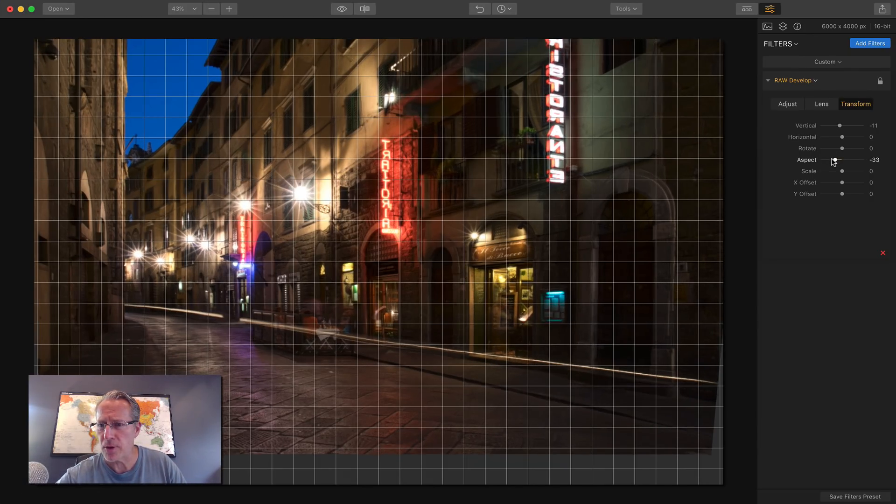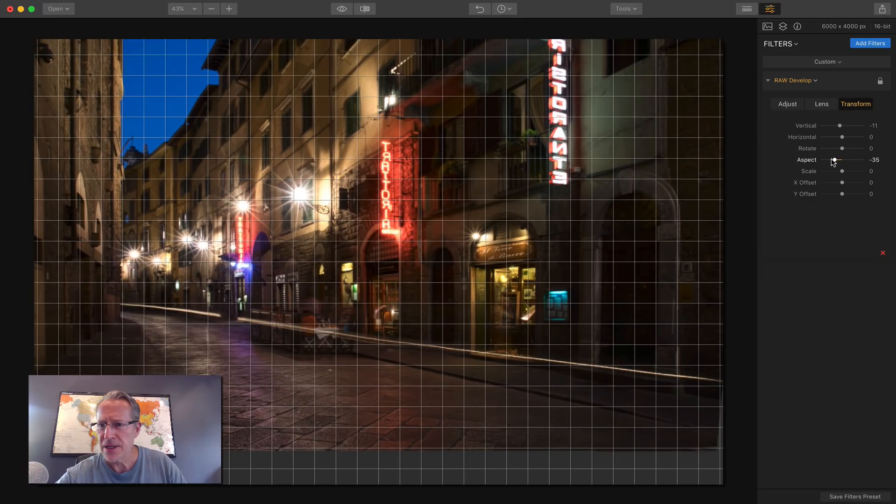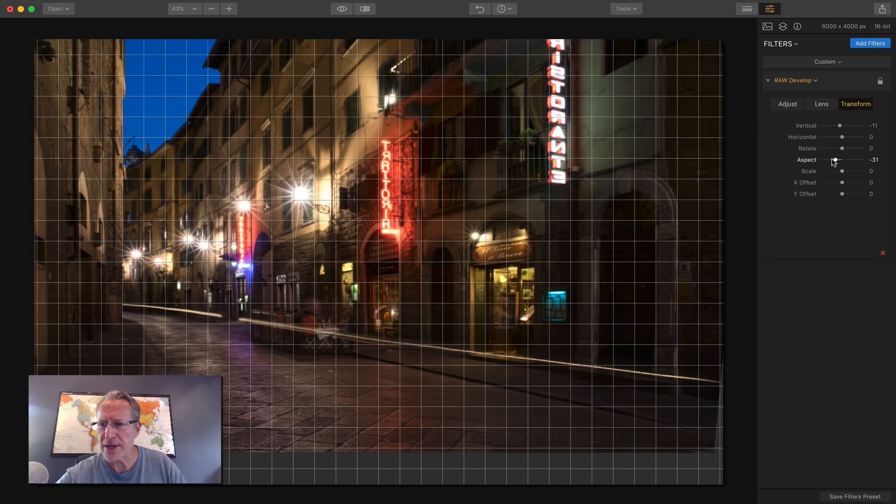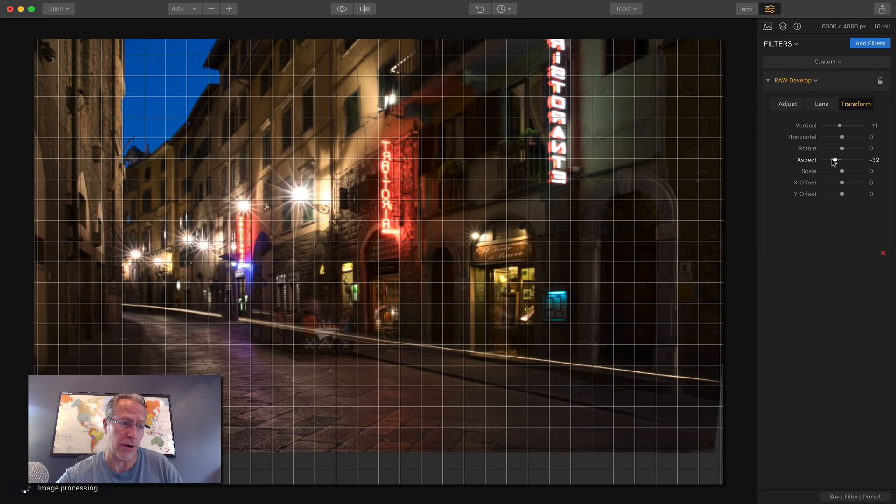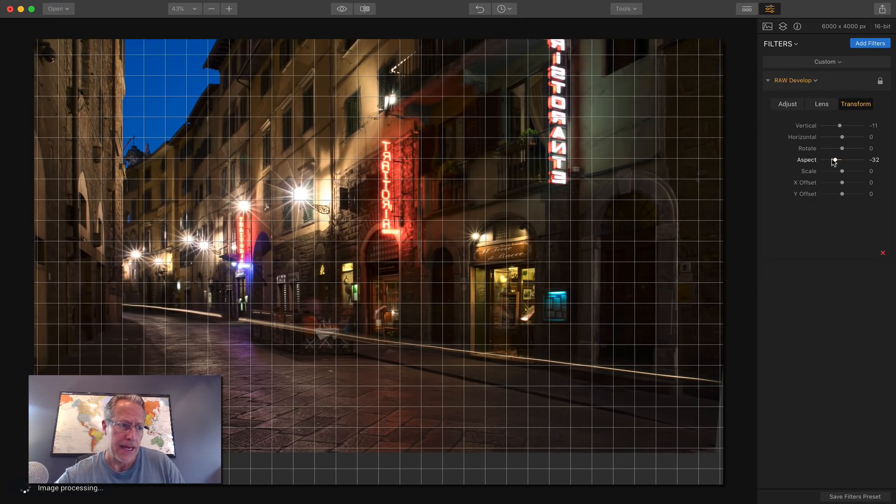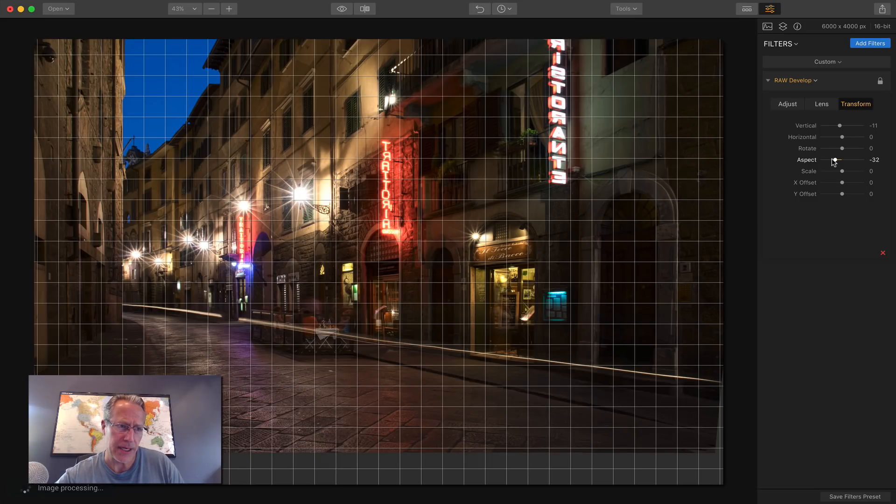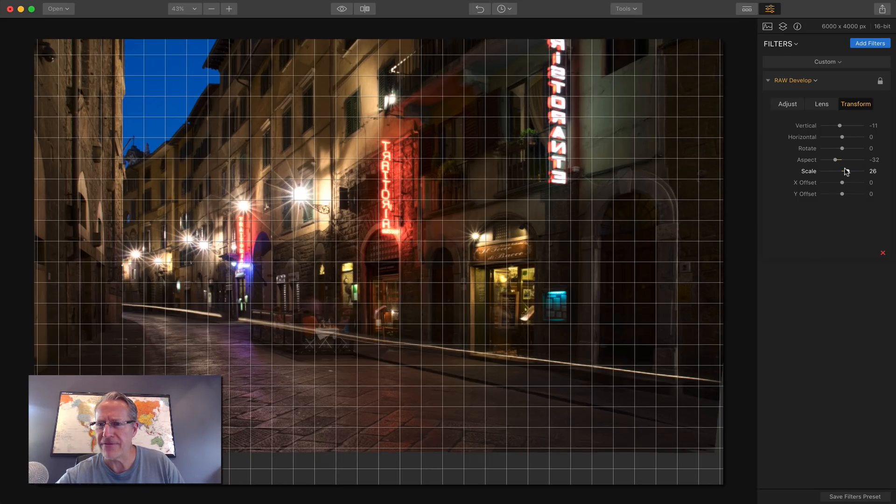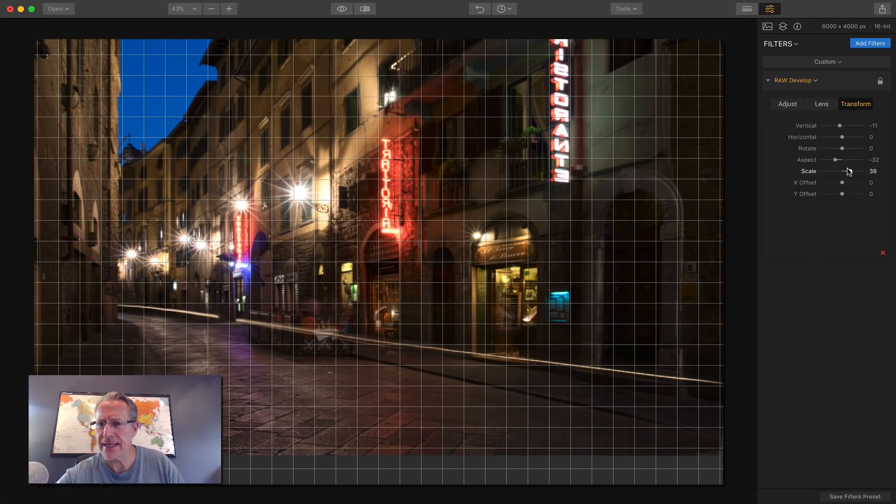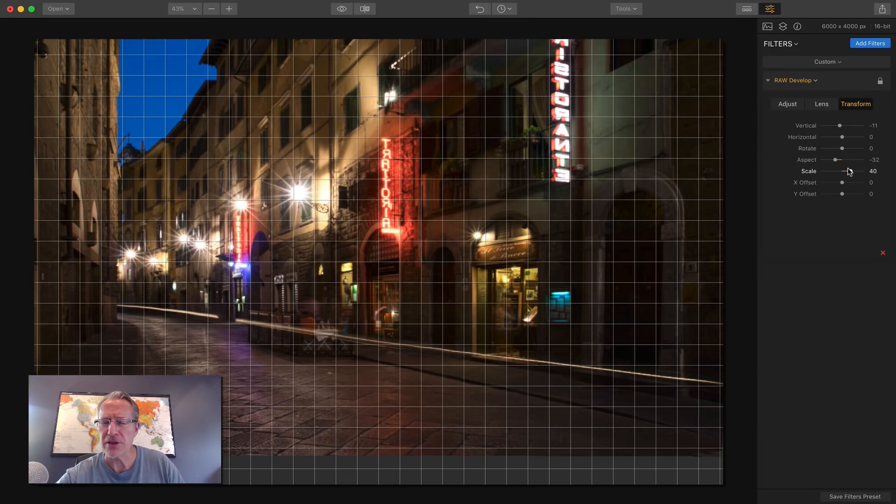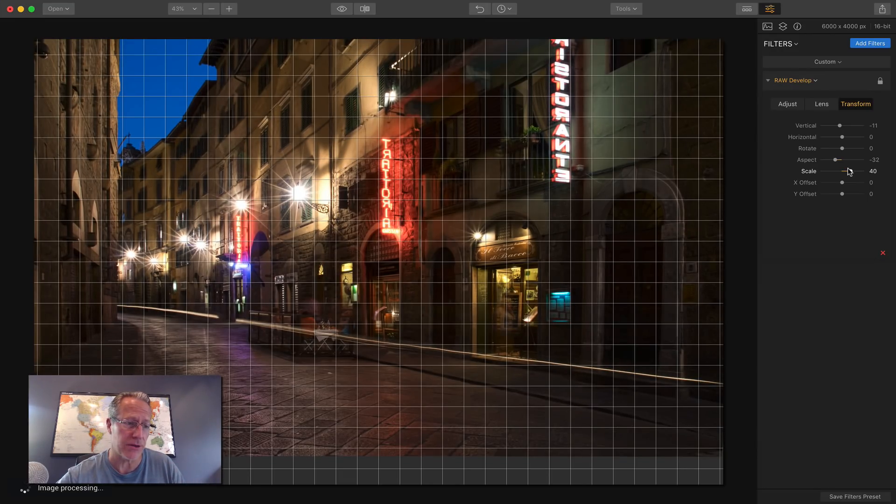Let me just get all these things done. Aspect ratio. I'm going left. So I'm kind of stretching out the photo, making it longer. Next, I'm going to do scale. I'm going to go to about 40 on that and that kind of zooms it in to the photo.